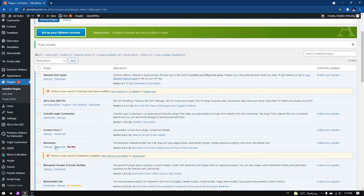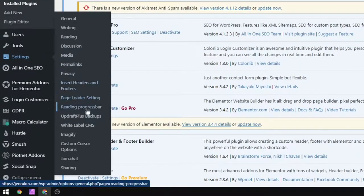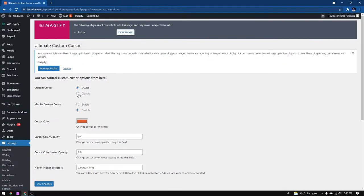When it's activated, go down to the settings and you will see a new tab, custom cursor options. Click on it and it will redirect you to another page where you can edit the cursor.